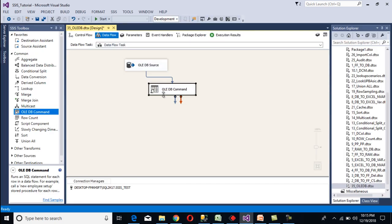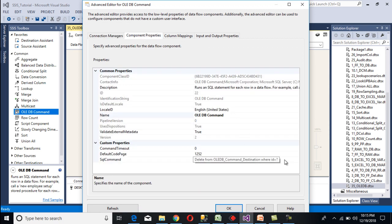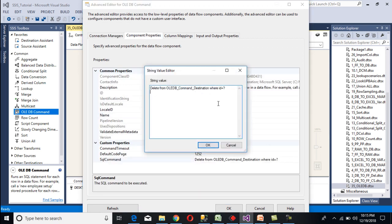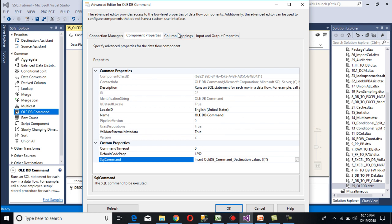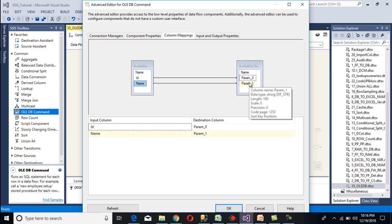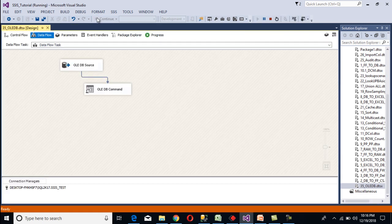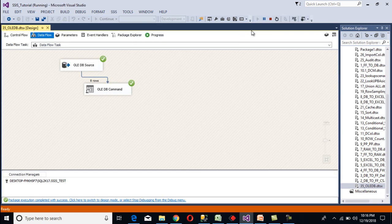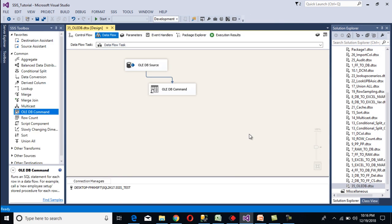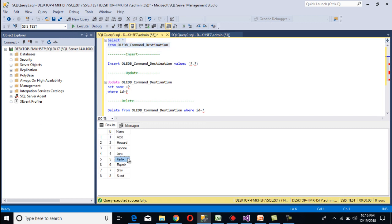Click OK, then go to Column Mappings. Id has been mapped successfully, and name has been mapped successfully. Click OK, save the package and execute. Once executed, 8 rows should be inserted into our destination table. Go to SSMS and execute the select statement — here we can see we are getting the data.